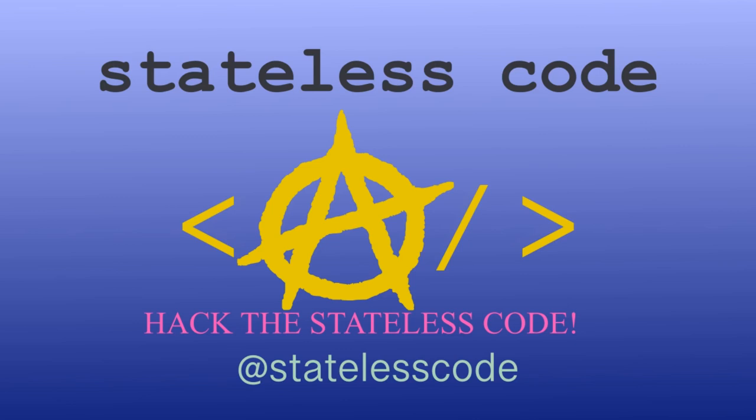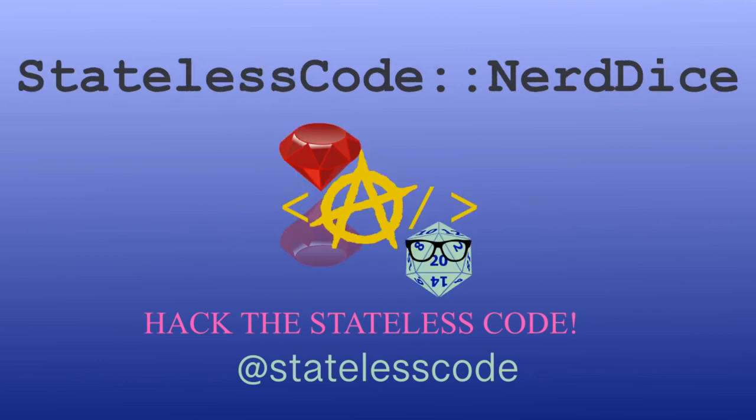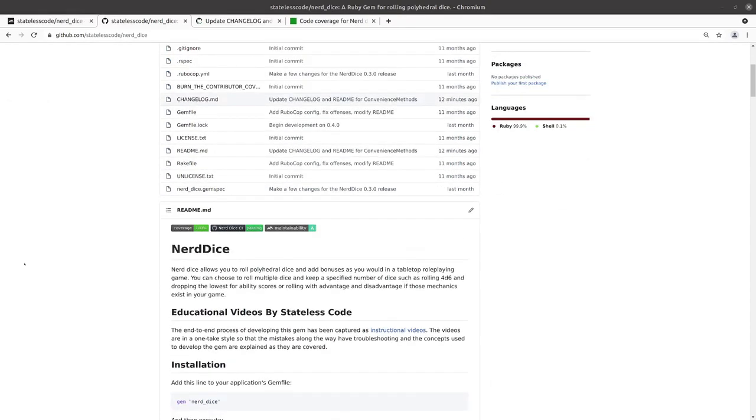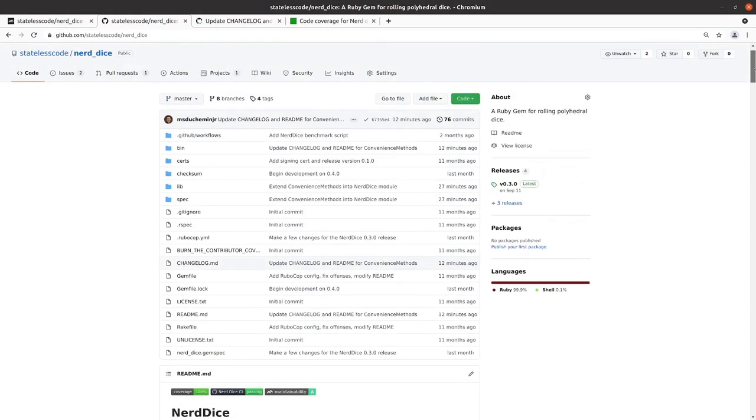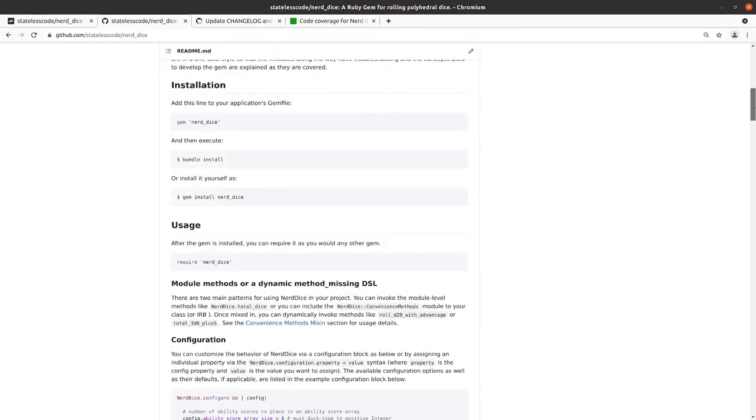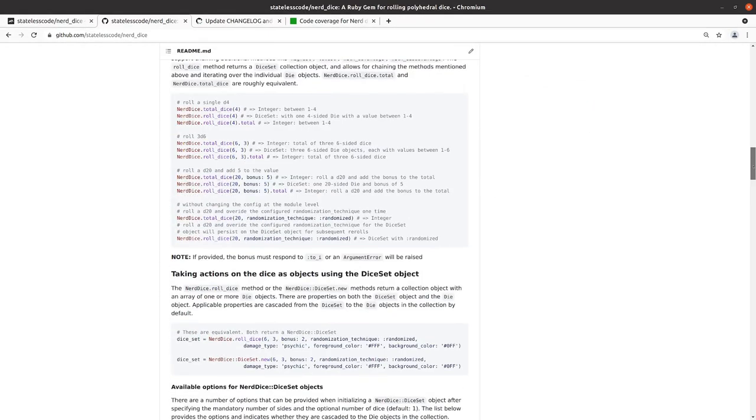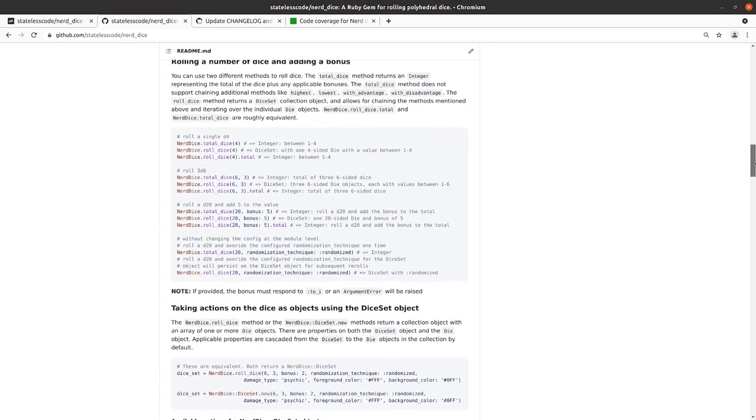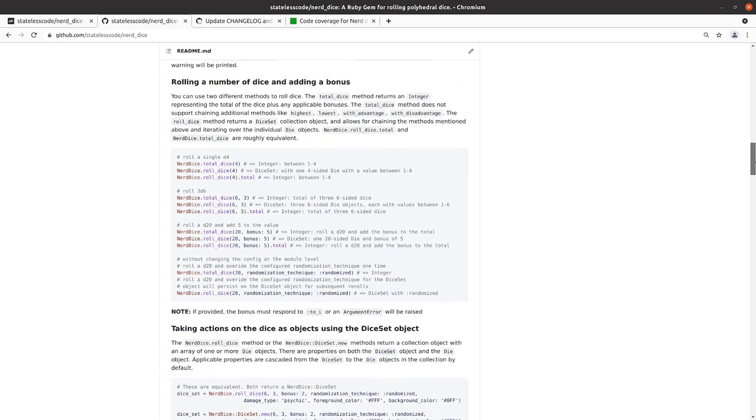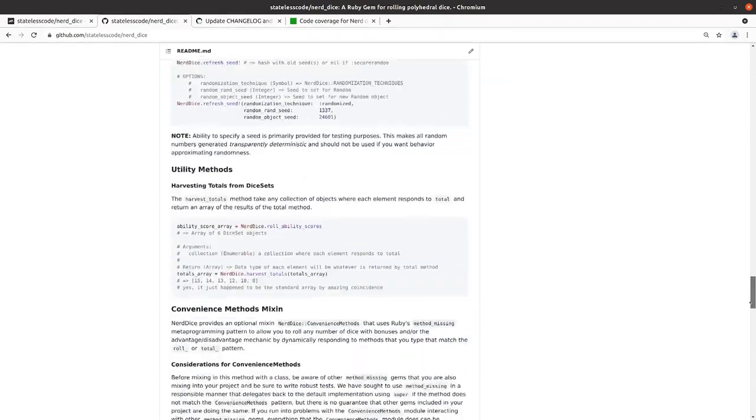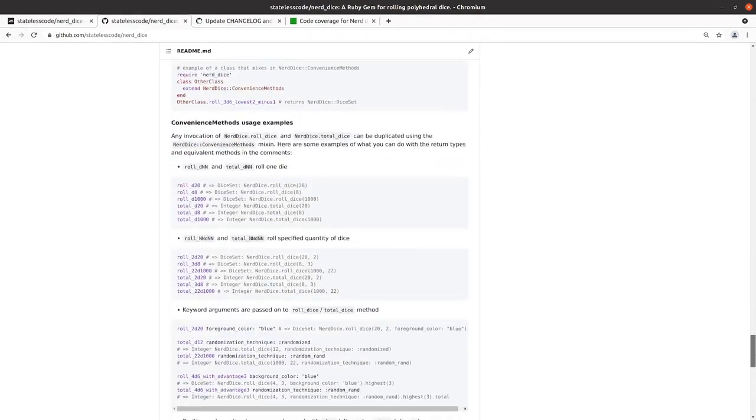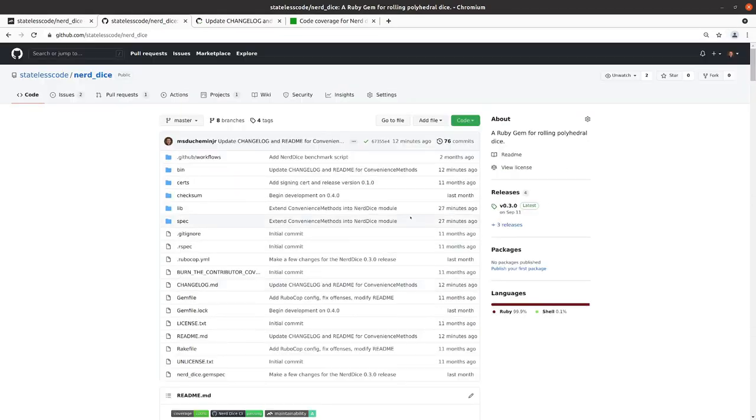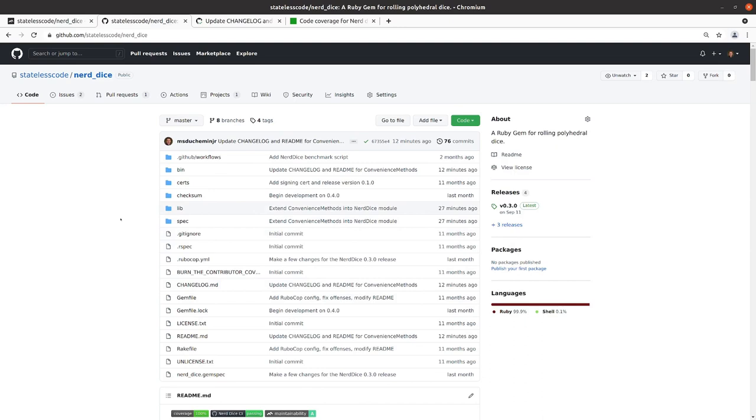At the Stateless Code, working on Nerd Dice. We've been working on that since episode 66 of this series. All that stuff is into the README. In our last episode we wound up extending those convenience methods into the NerdDice module itself, so that you can call NerdDice.RollD20 and have it work dynamically with all those patterns that we've done throughout the course of these episodes.